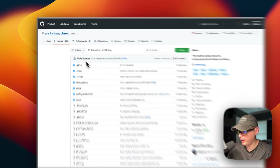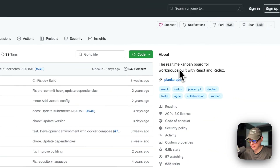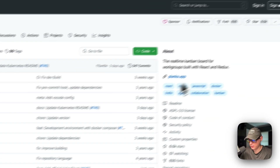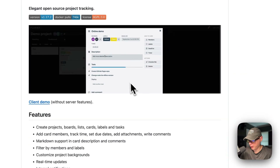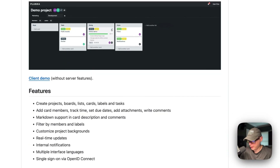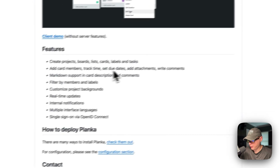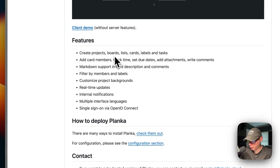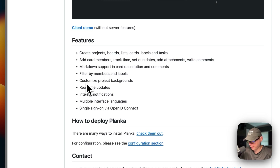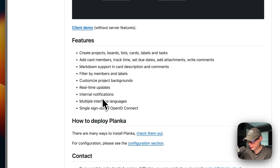So this is what I'll be installing today — Planca. It's a real-time Kanban board for groups, built with React and Redux. Features include: create projects, boards, lists, cards, labels and tasks, add card members, Markdown support, filter by members and labels, customize project backgrounds, real-time updates, internal notifications.